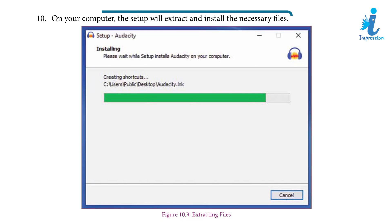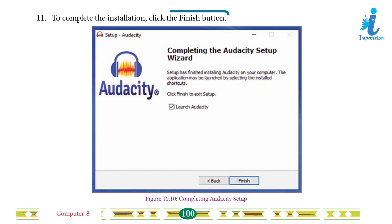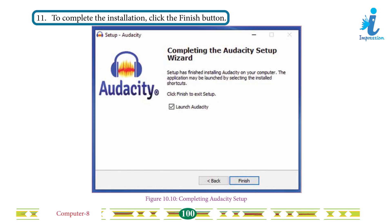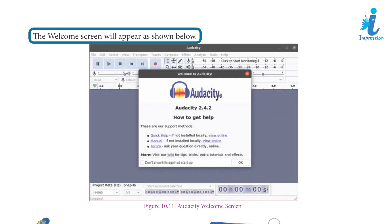Step 10: On your computer, the setup will extract and install the necessary files. Step 11: To complete the installation, click the Finish button. The welcome screen will appear as shown below.